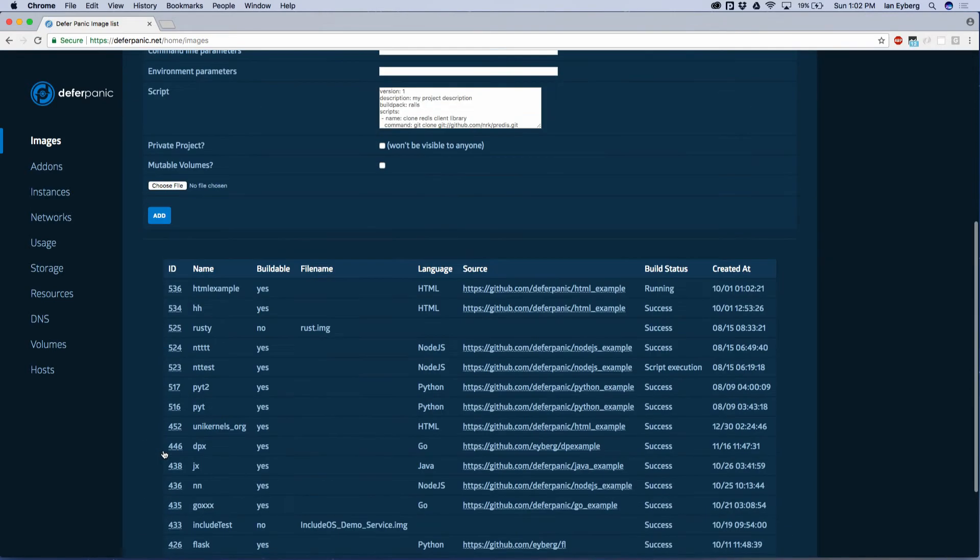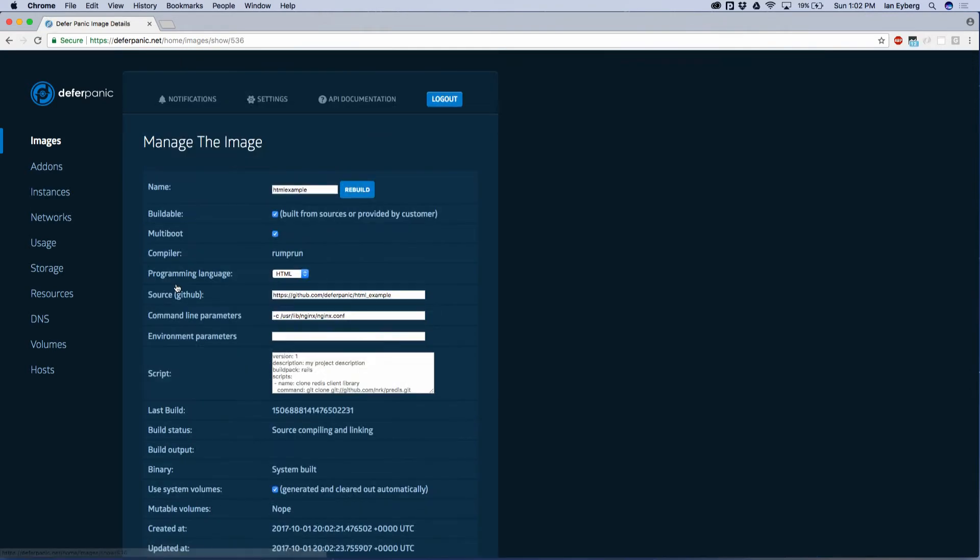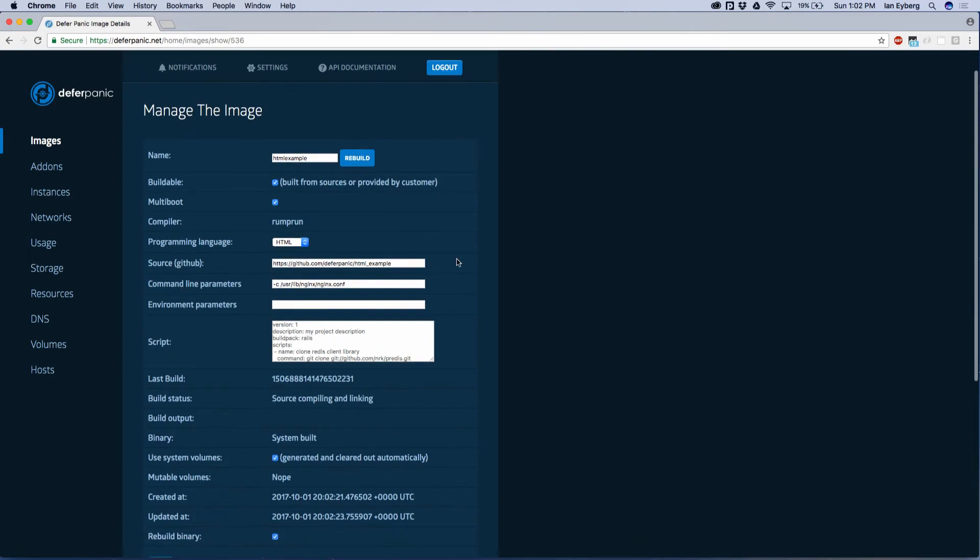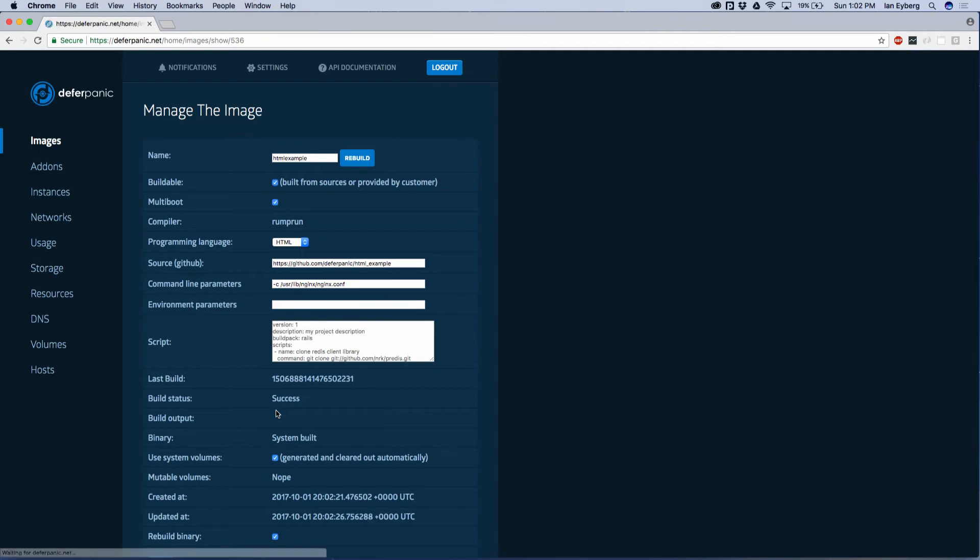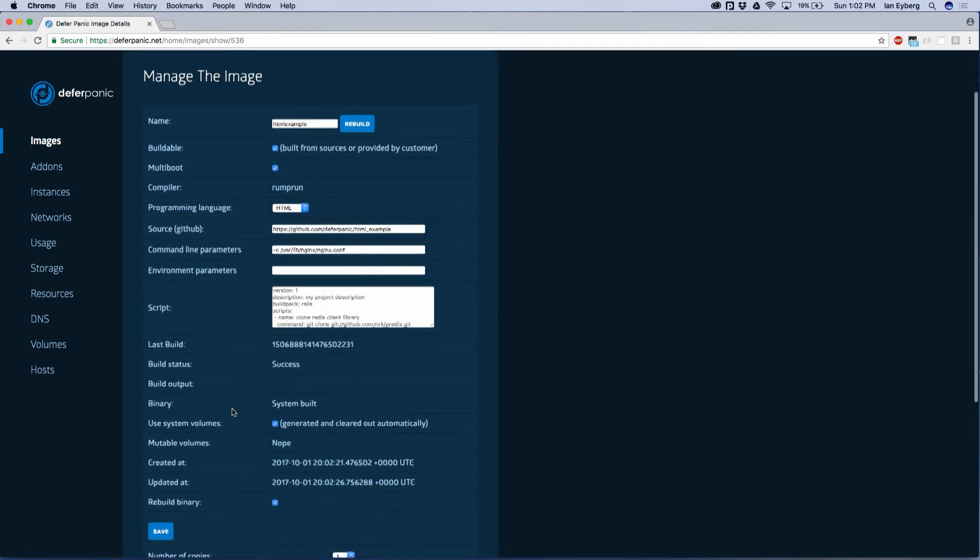This will go ahead and yank down our GitHub repository. It'll compile it into a unikernel, and then once it's done compiling, it'll tell us success, which it does.